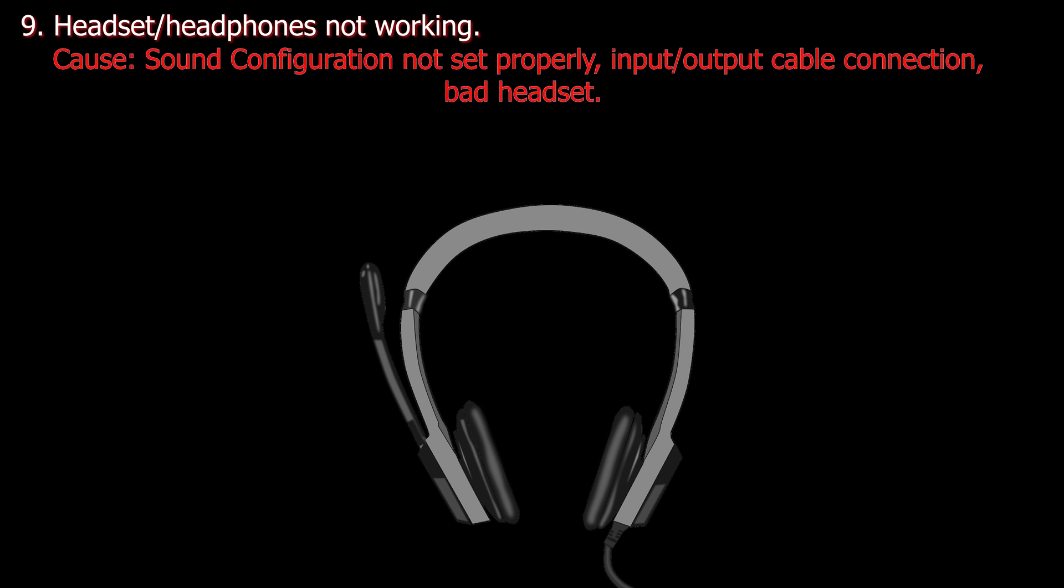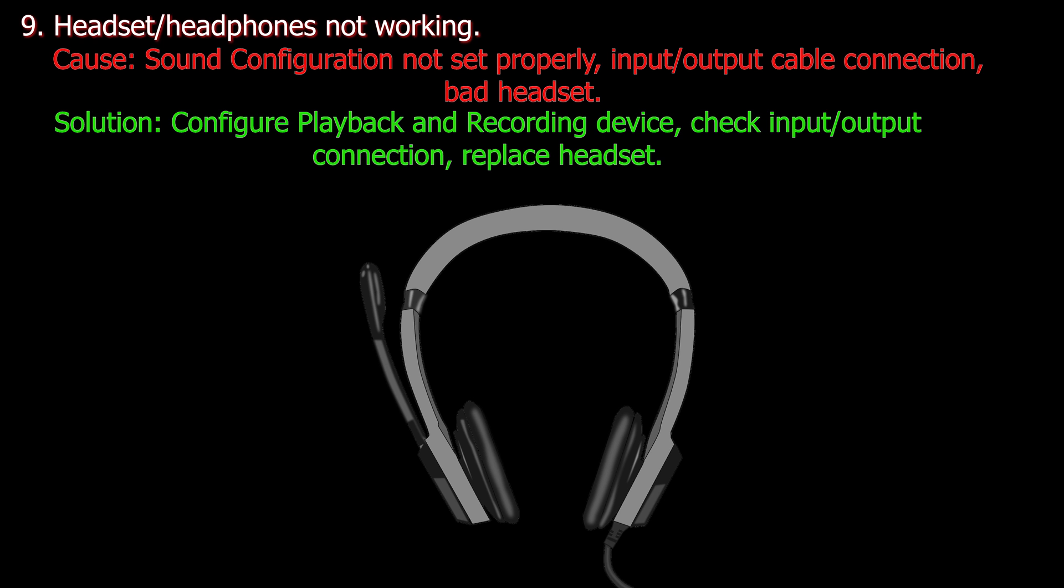Number nine. Headset or headphones are not working. Cause: Sound configuration not set properly, input and output cable connections are not connected properly, or it's a bad headset. Solution: Configure playback and recording device, check input and output connections on the computer, replace headset if broken.